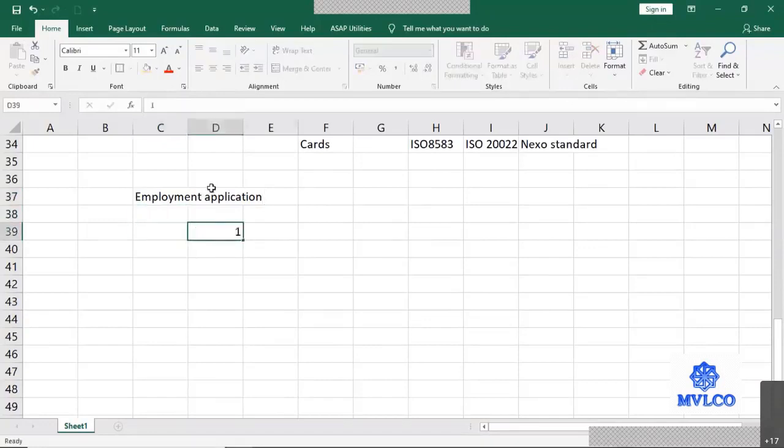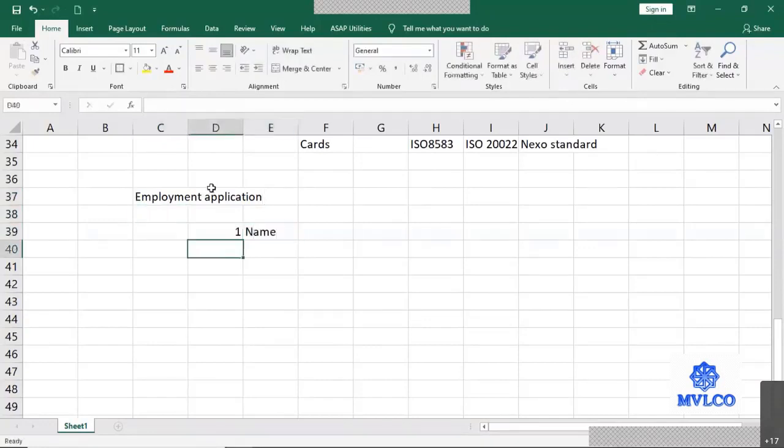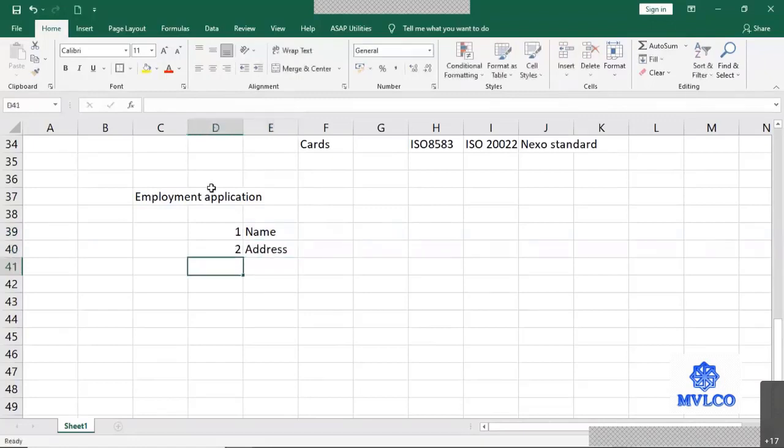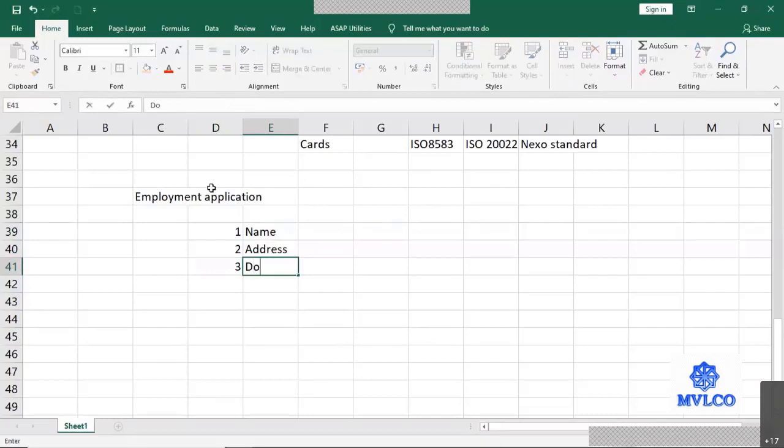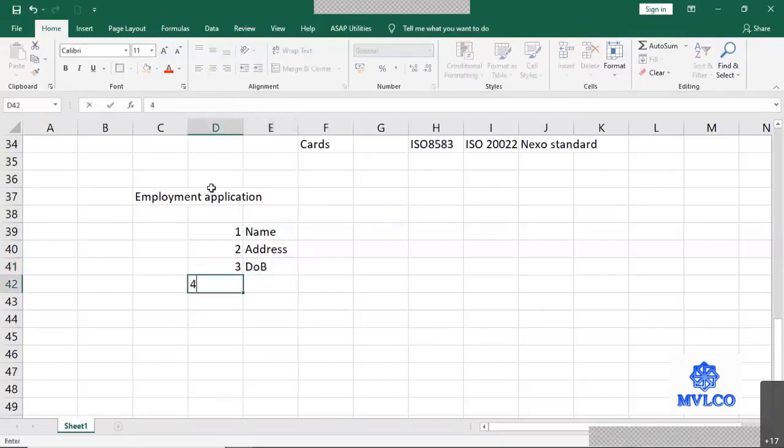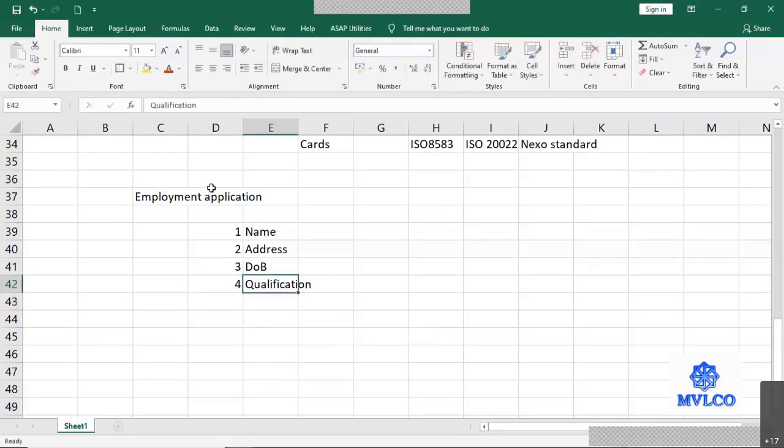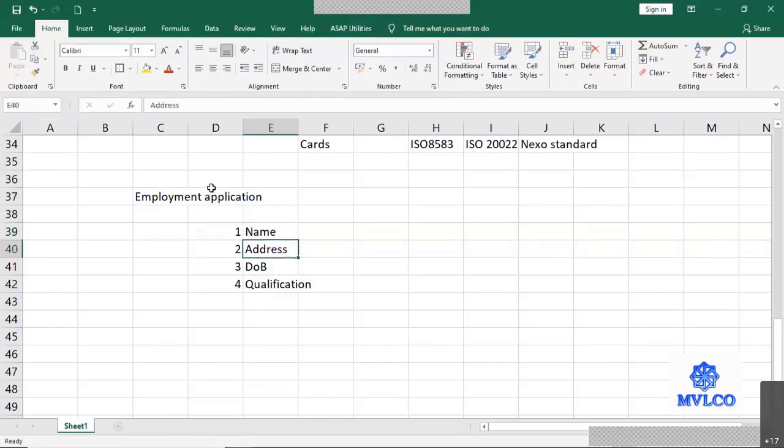So the application will ask me to write my name. It also tells me to write my address, my date of birth, and my qualification. So the application has given me the sequence in which each of the data elements must be populated.